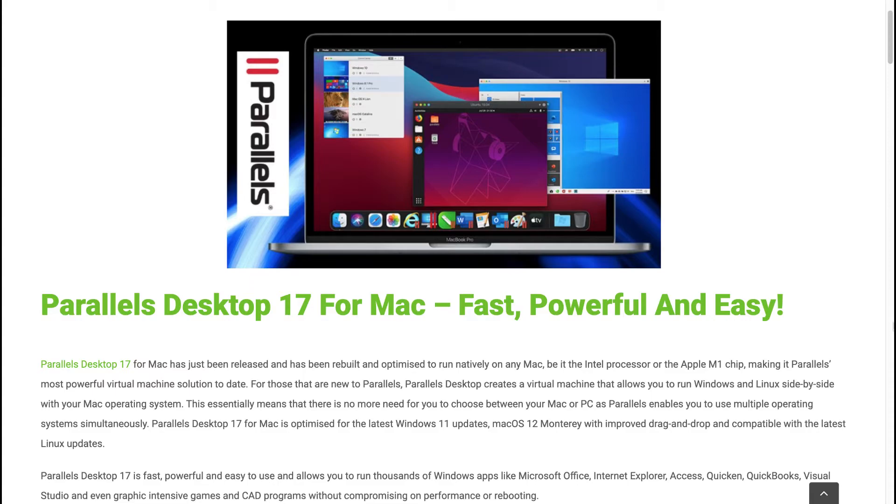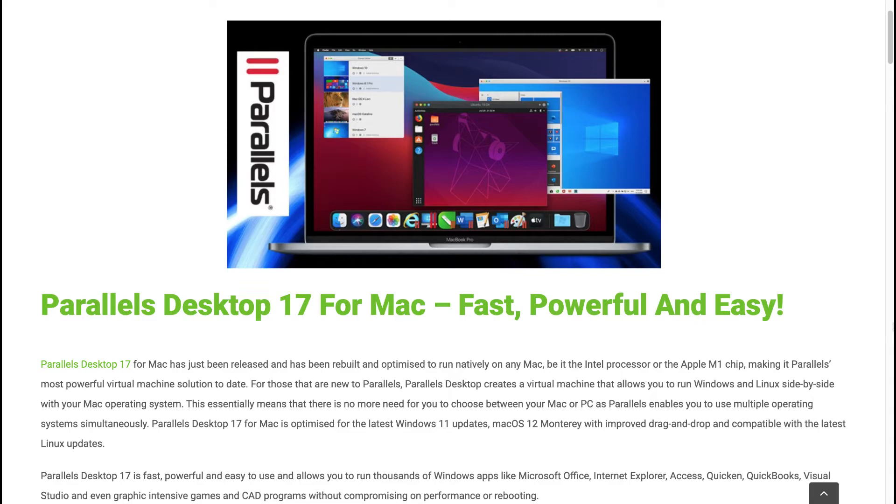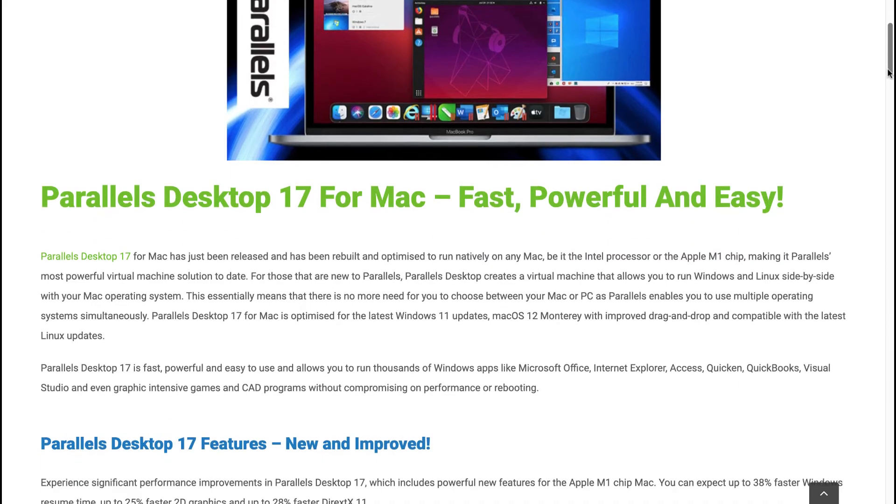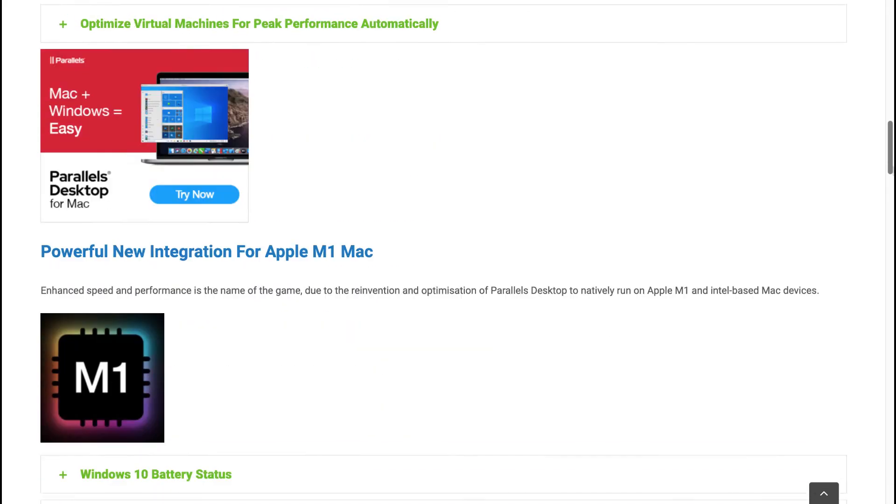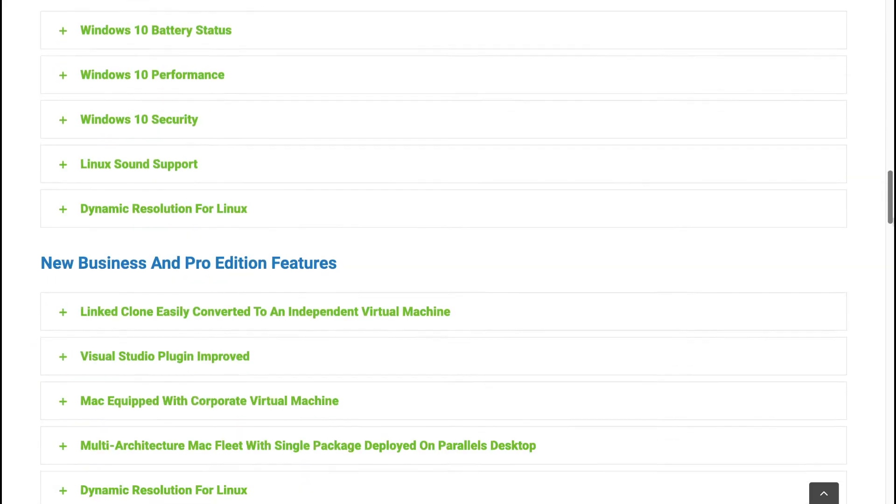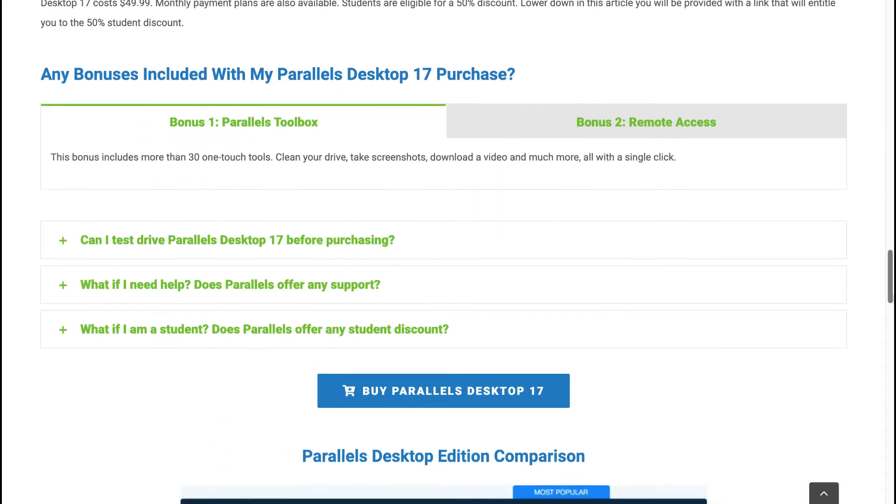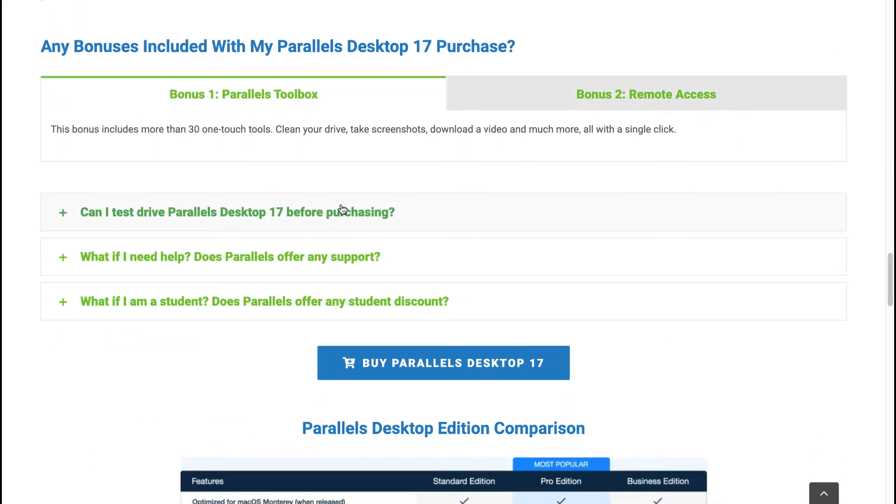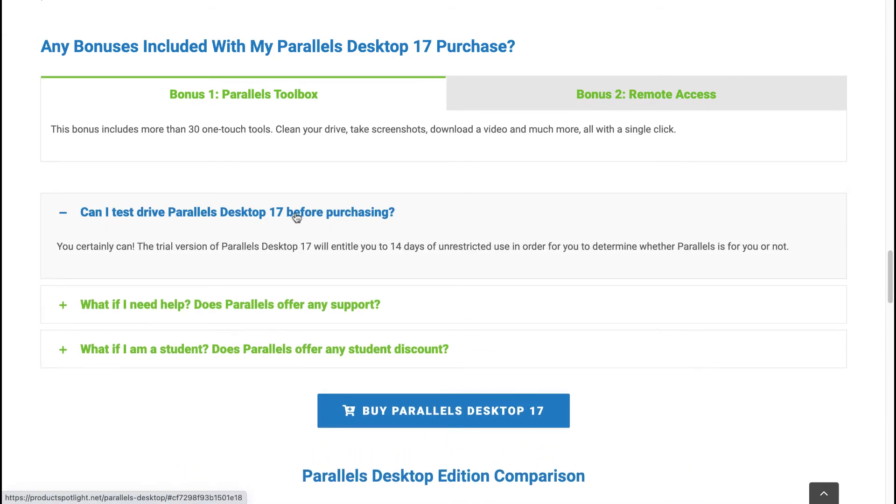In this particular article, I will show you where you can purchase Parallels Desktop 17 at a discount, like for example, the student discount at 50%. There will be price points here that you won't be able to find on the Parallels Desktop 17 official website. So it may be worth visiting this article which I wrote for the best possible price on Parallels Desktop 17. I would leave the link to this article in the video description. So let's now have a look at the price points. The first question, can I test drive Parallels Desktop 17 before purchasing? The answer, you certainly can. The trial version will entitle you to 14 days of unrestricted use.